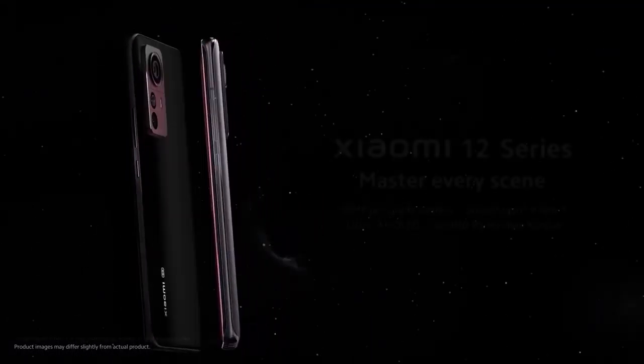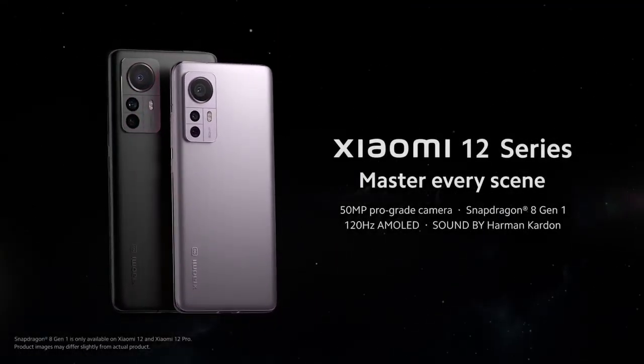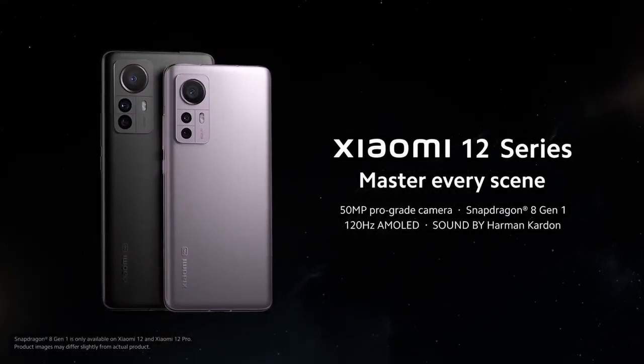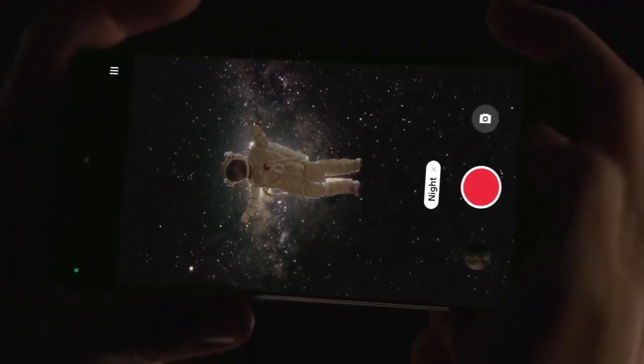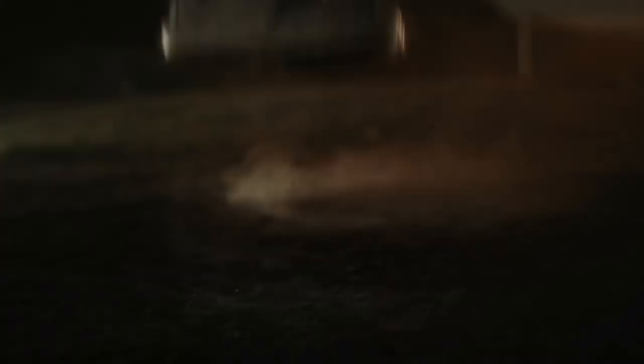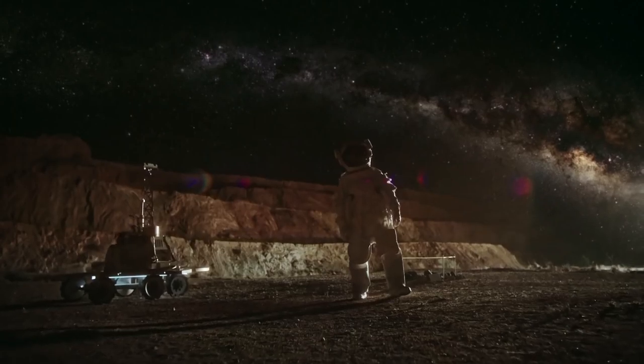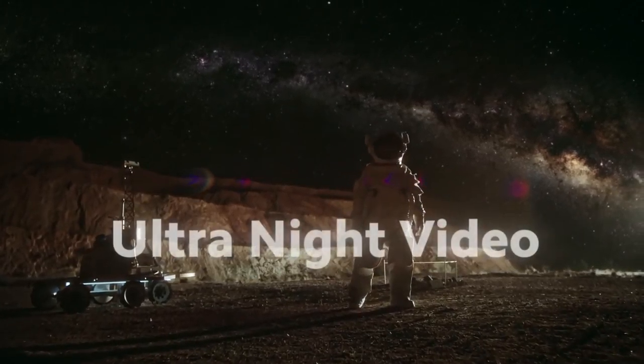The display is certified A-plus by DisplayMate, is Dolby Vision HDR10 plus compliant. It's protected by Corning Gorilla Glass Victus and comes with in-display fingerprint sensor. The flagship Snapdragon 8 Gen 1 4nm processor is designed to offer groundbreaking performance.